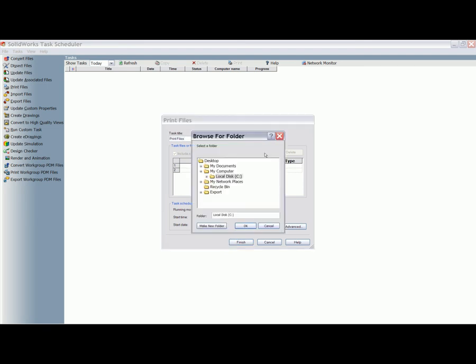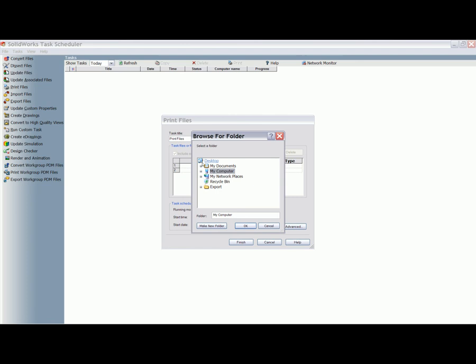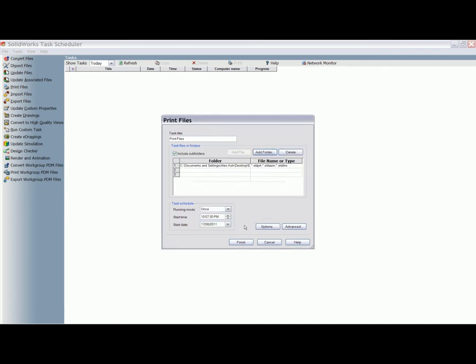This is defined within the dialog box that appears after the task is selected. Once the location of the files to be printed have been selected, additional input in the form of the frequency, the time, and the date at which the task is to be performed are to be input.